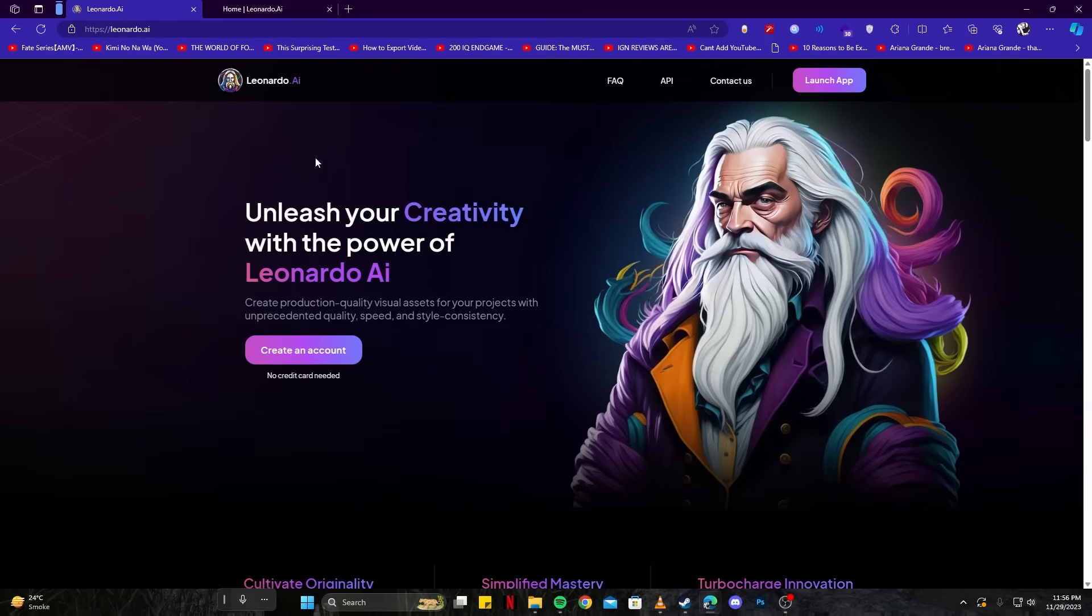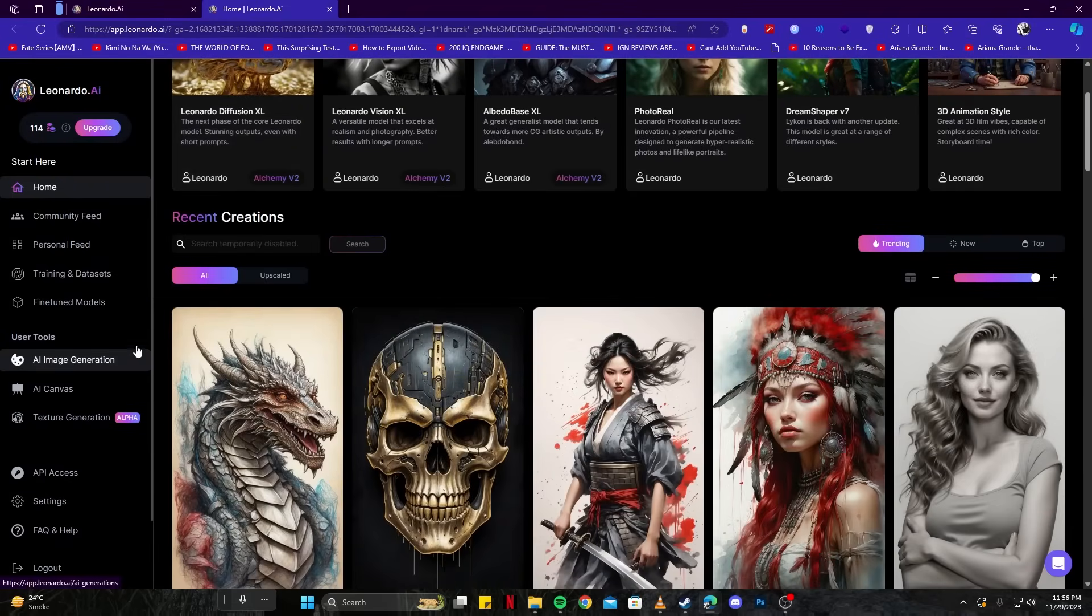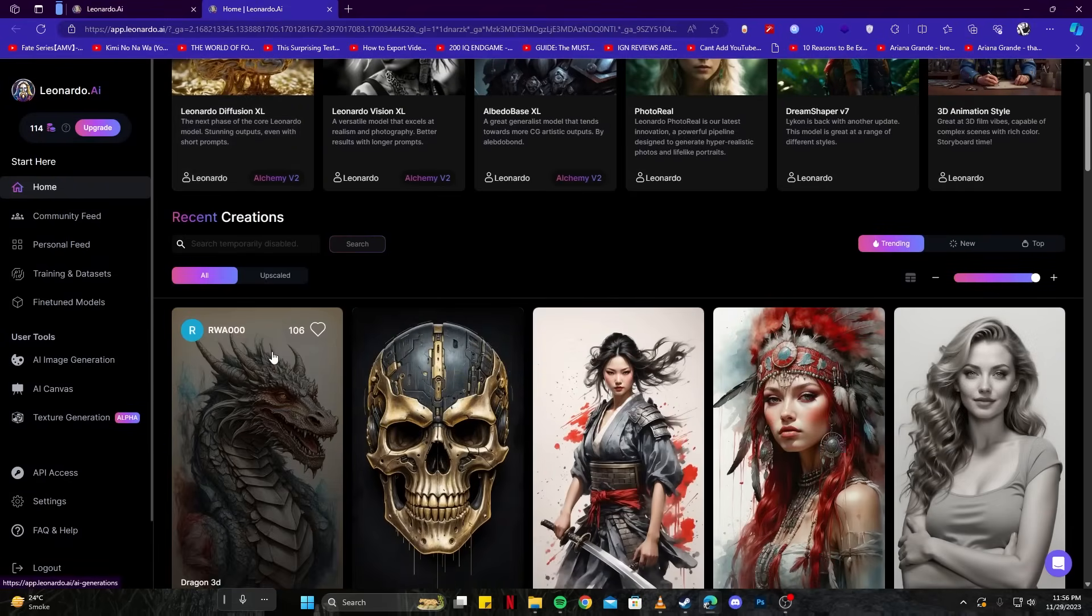The first thing we have to do is generate our images. For that, we're going to use Leonardo. Head over to their website and then click on the AI image generation option.